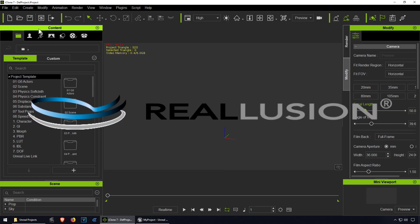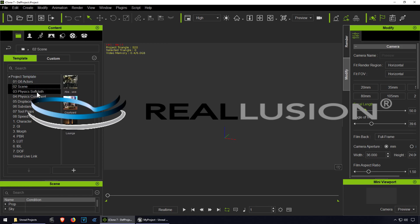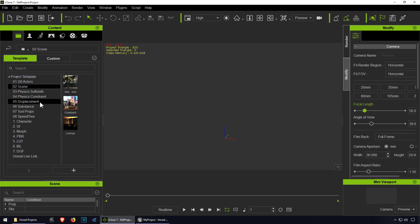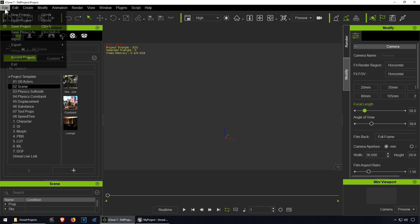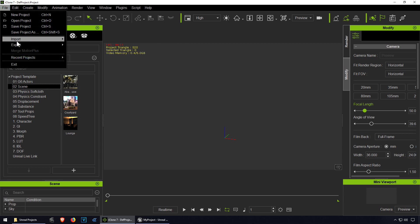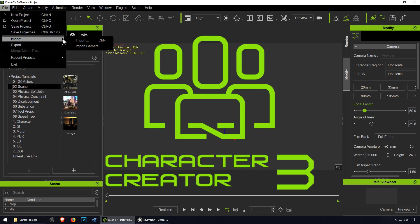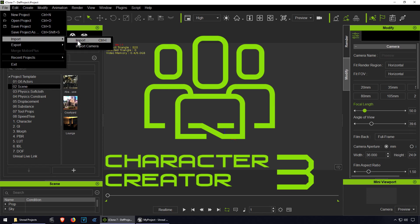I'm going to import a character. You can use any of these characters - iClone has a bunch of characters. But just because we can, I'm going to import something I made in Character Creator.